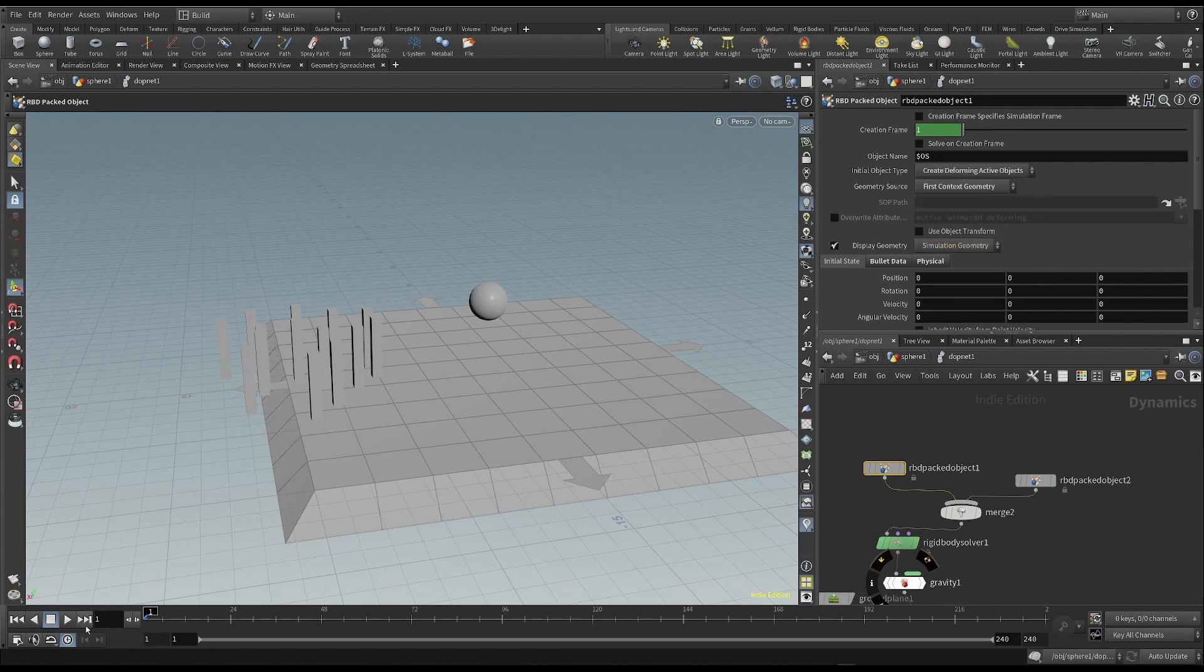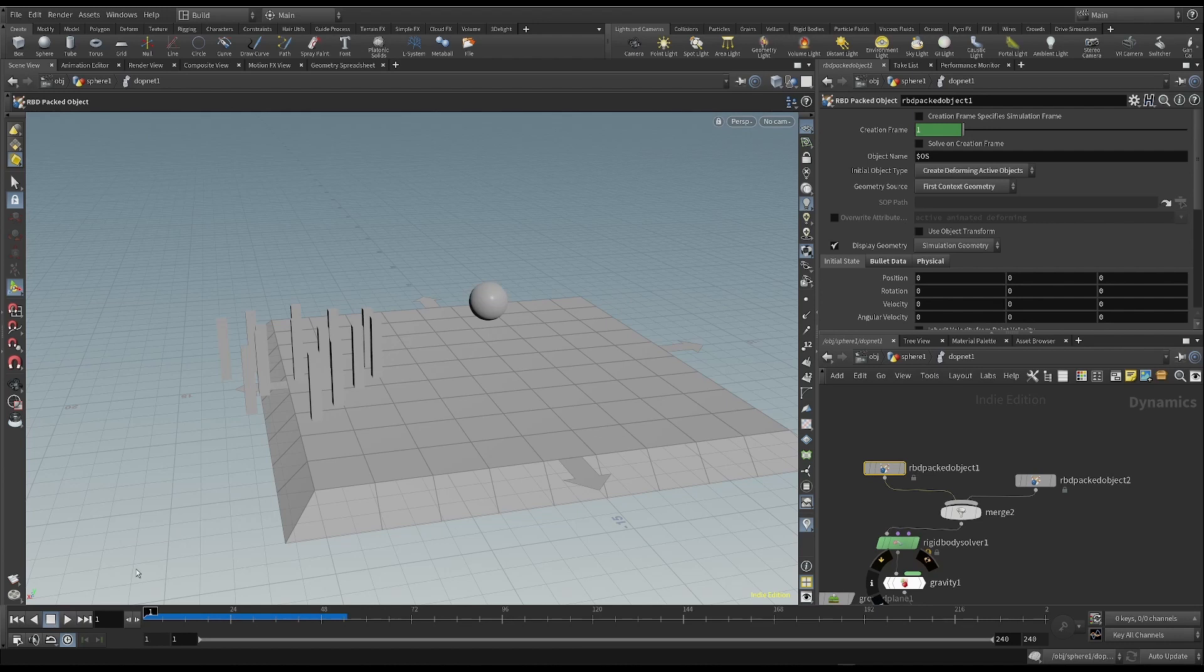Now, the sphere moves both because of how we animated it and because of the force of gravity. The final animation is then a mix of our animation and the force of gravity, which tends to push the sphere down.